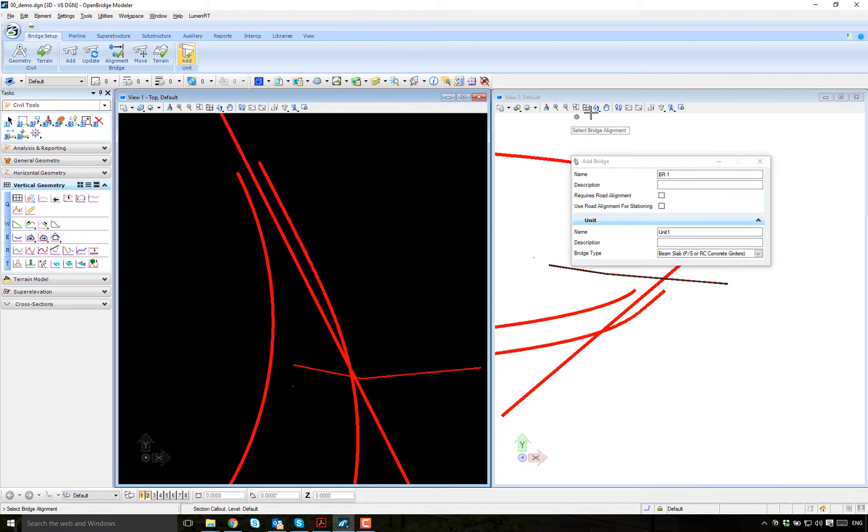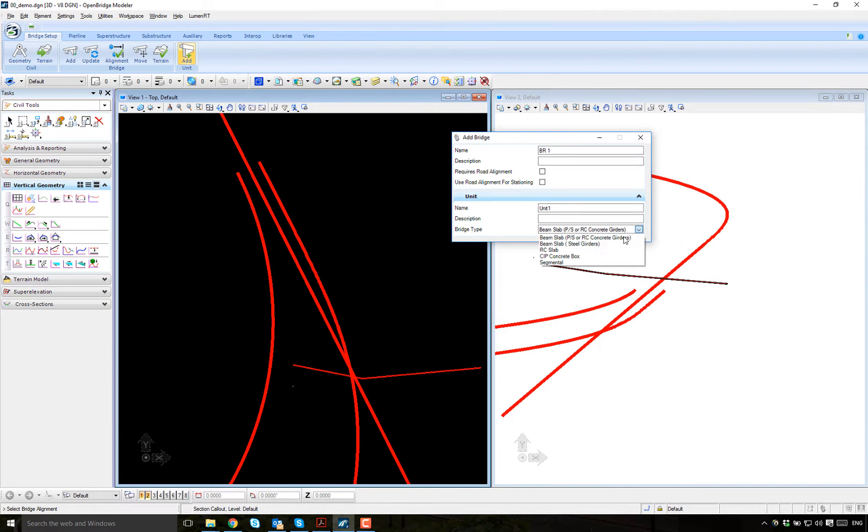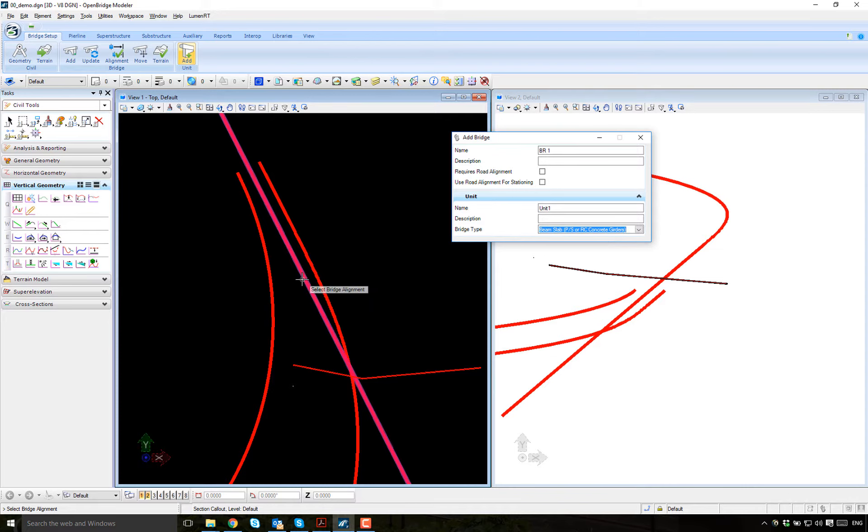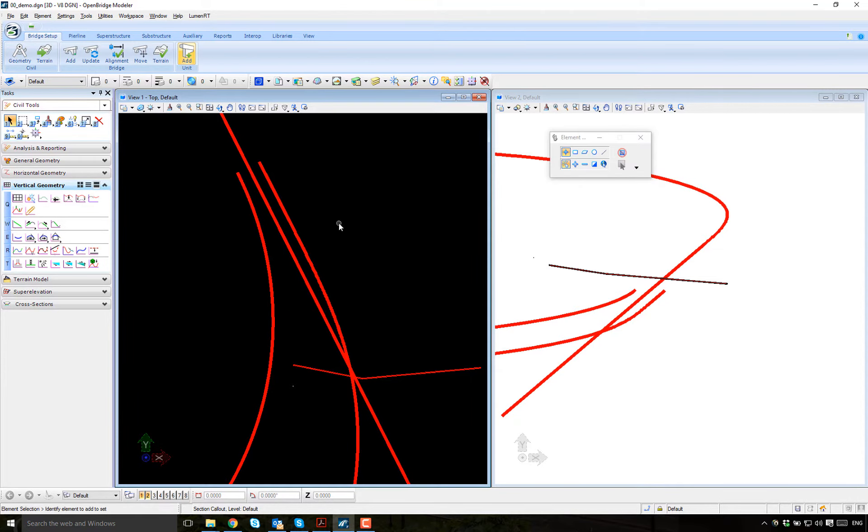I will add a new bridge. It will be a prestressed girder bridge asking me for the alignment. This is going to be the alignment. Done.